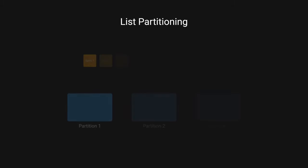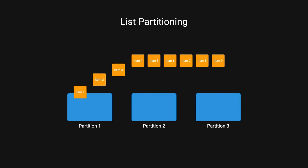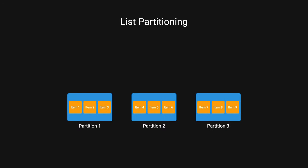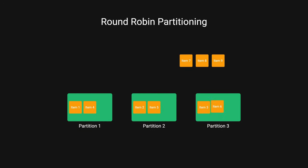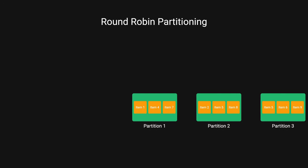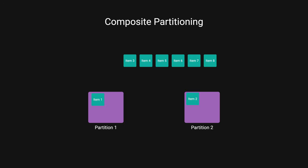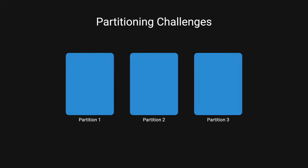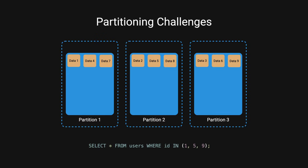List partitioning, assign each partition a list of values, storing each data based on which list its key belongs to. Round robin, distribute data evenly across partitions in a circular order. Composite partitioning combines two or more partitioning methods. While partitioning solves scaling issues, it also introduces its own challenges like difficulty in joining across multiple partitions, leading to potentially tricky data rebalancing.